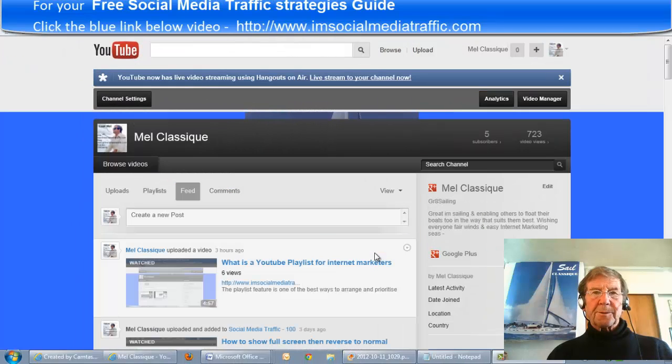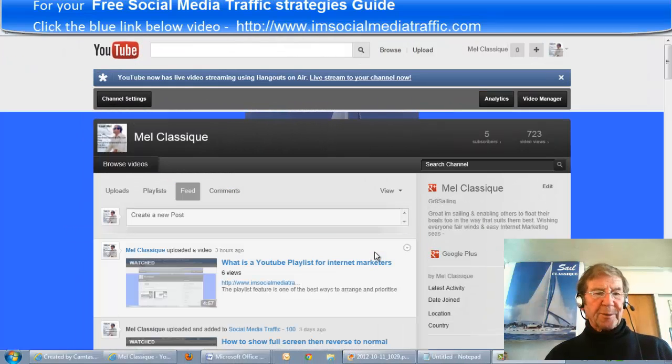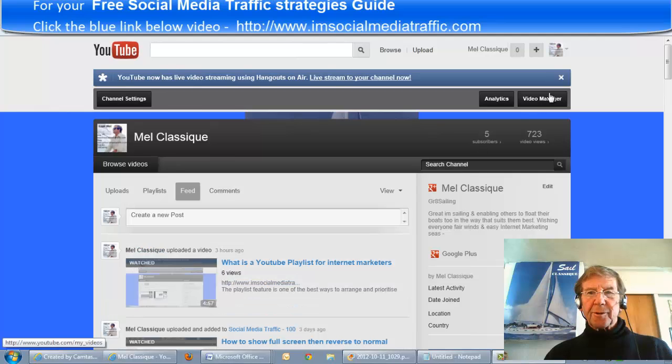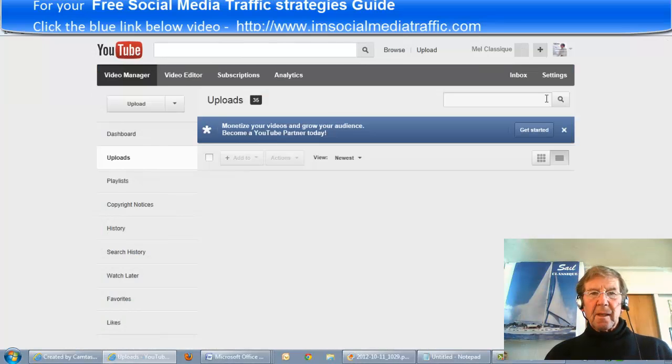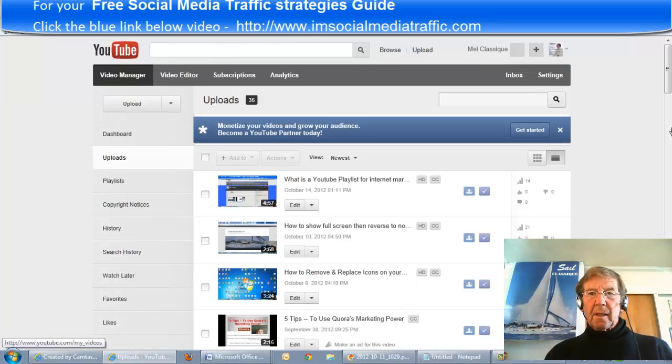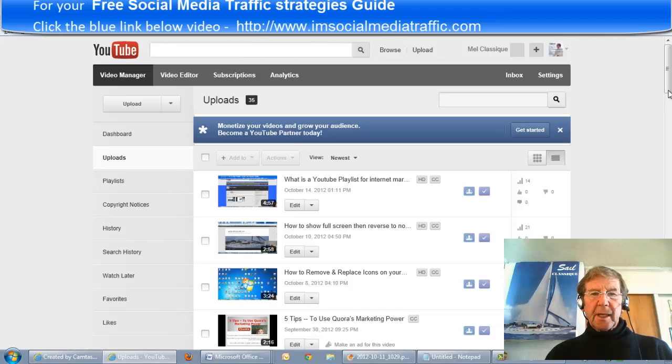To add another video to this playlist, go to Video Manager and select a video.